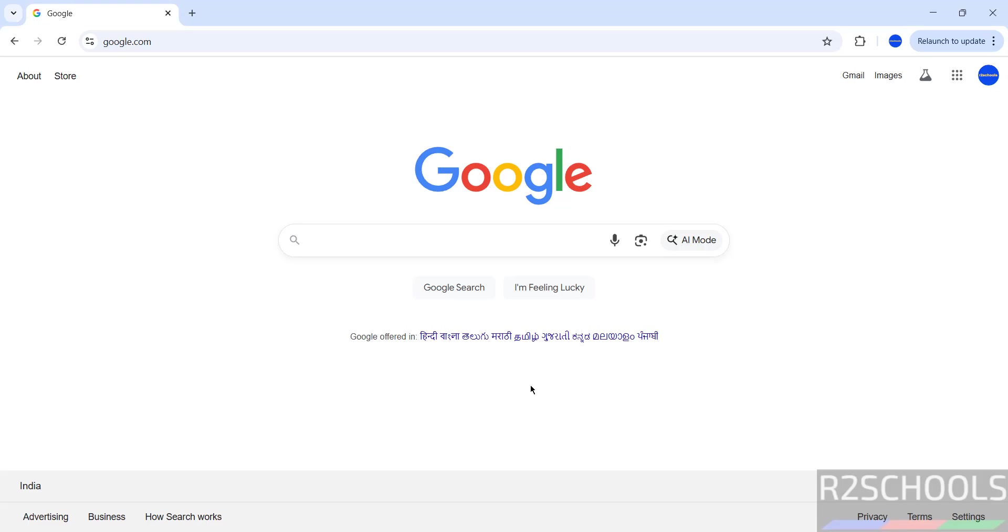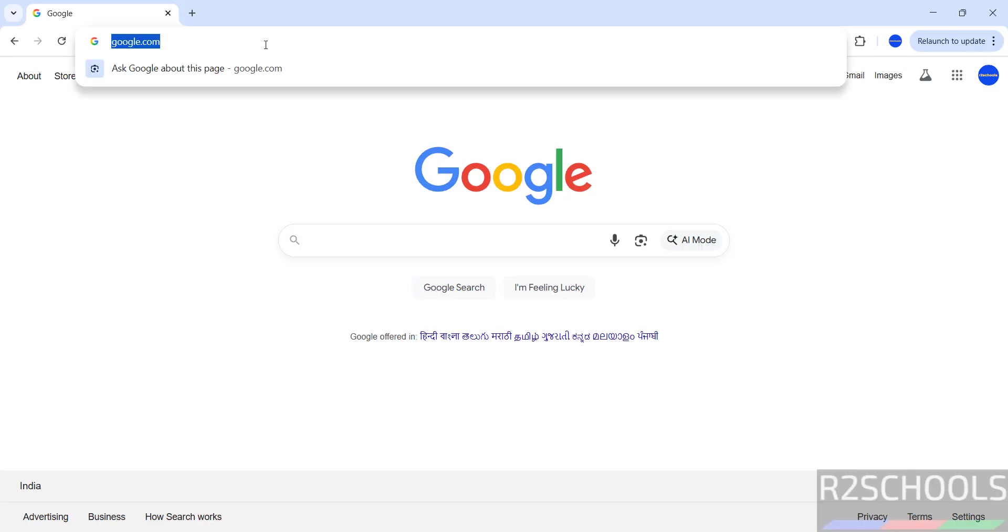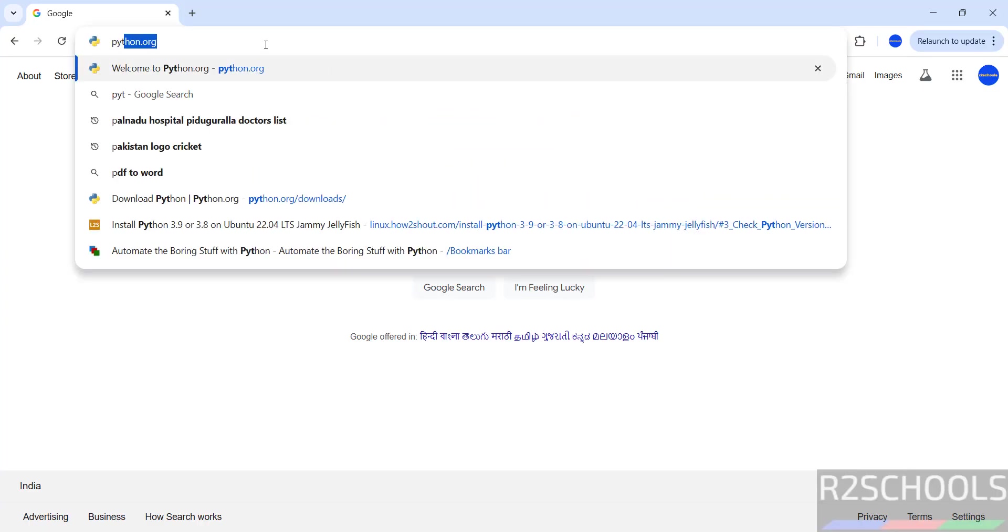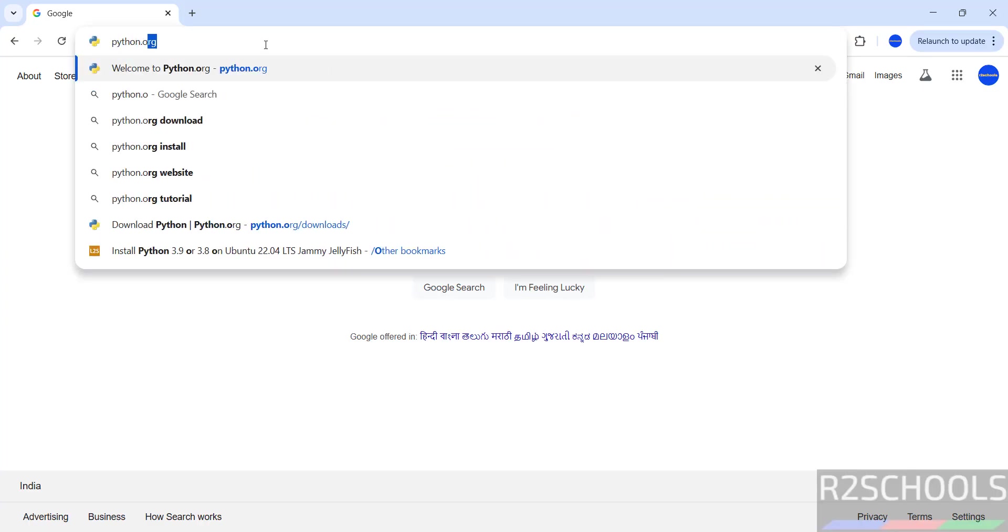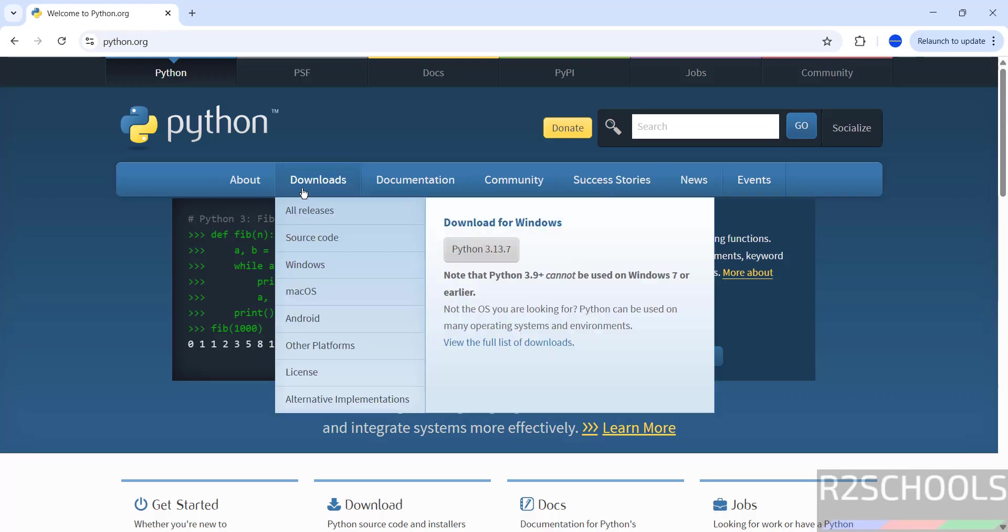Hello guys, in this video we will see how to install Python latest version, that is 3.13.7, on Windows operating systems, either it may be Windows 10, 11, or servers. Just go to Python official website, that is python.org.